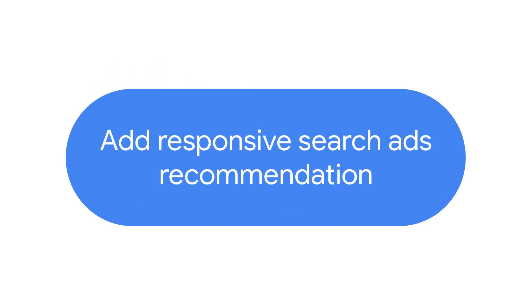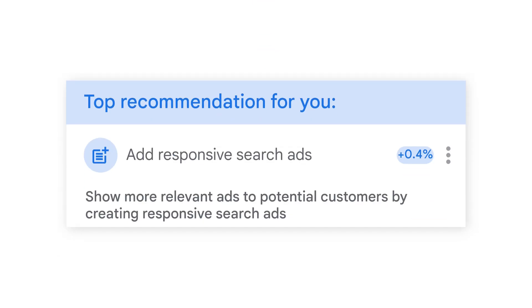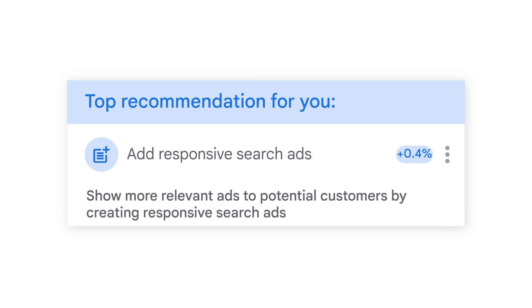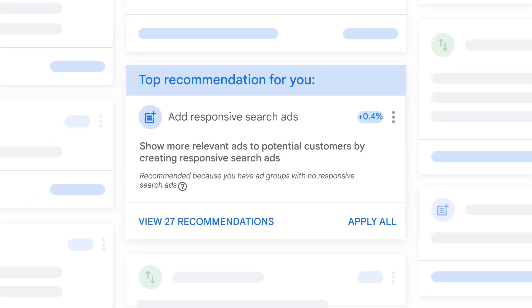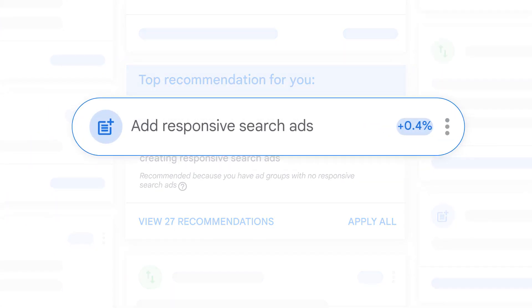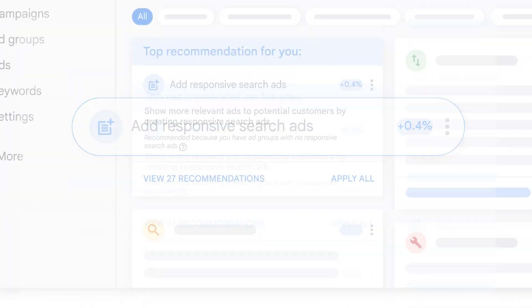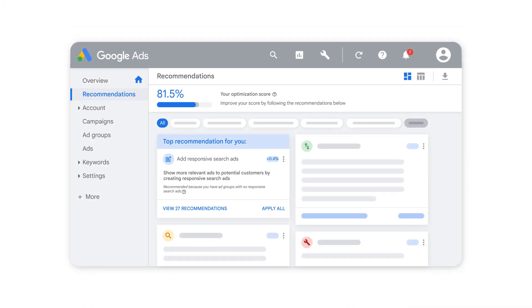Get more out of your Google Ads campaign with the Add Responsive Search Ads recommendation. If you're seeing this recommendation, some of your ad groups are missing responsive search ads. Based on your performance and auction history, we estimate that adding responsive search ads can lead to more conversions for your ad groups at a similar cost.